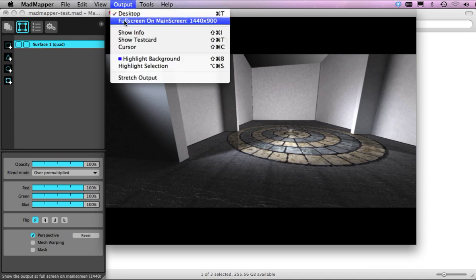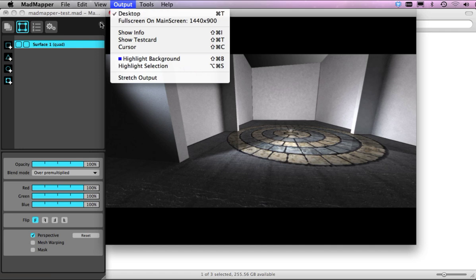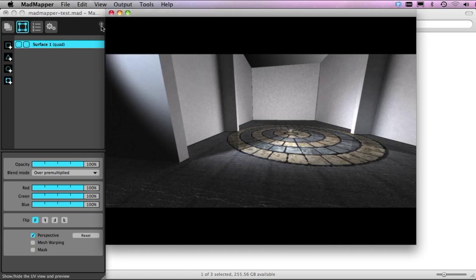Remember, you can always go up to full screen, which will be the full screen of this computer being 1440 by 900. And when you want to go back in, it's just Command T. I'll just bring this back for the time being.